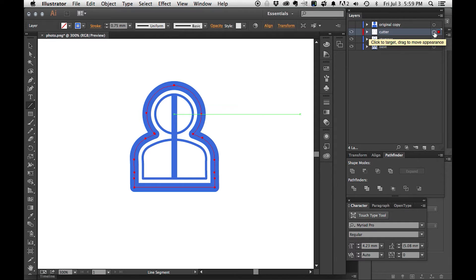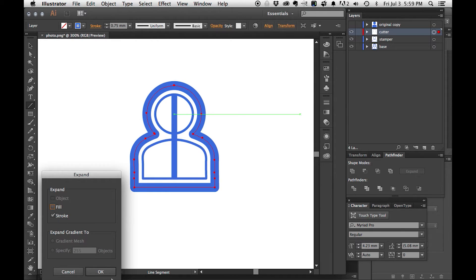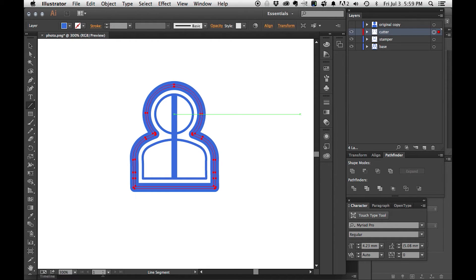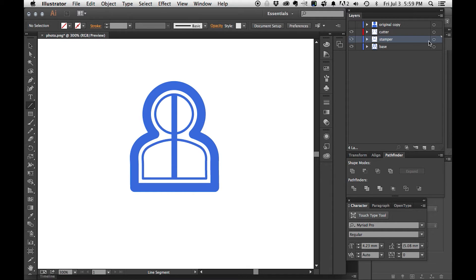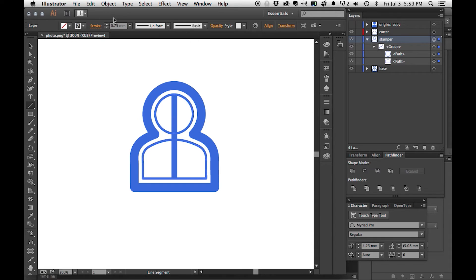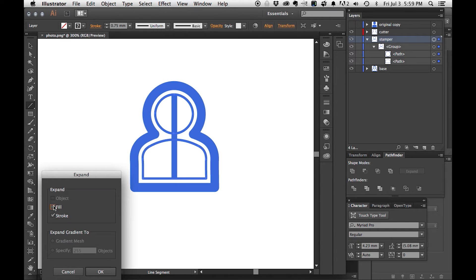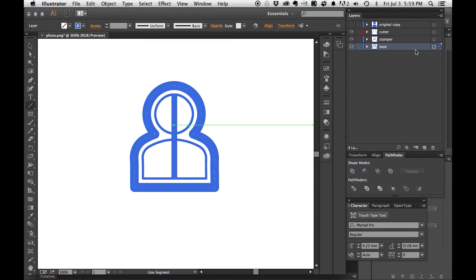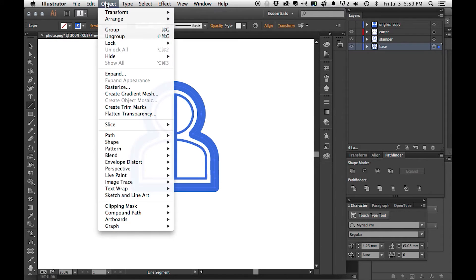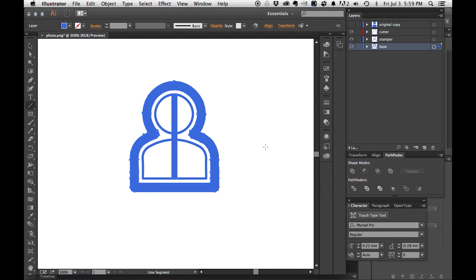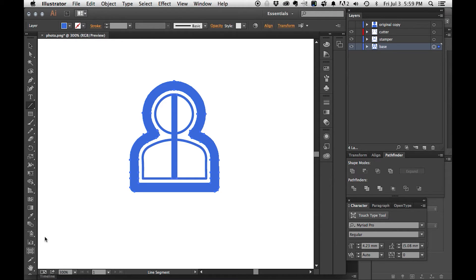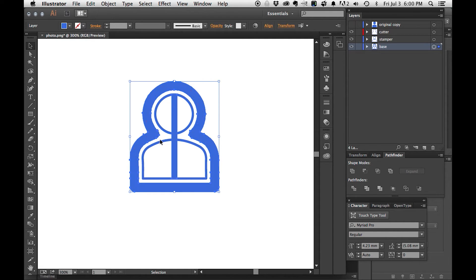If we're satisfied with the way that everything is designed, we need to expand everything along the stroke width. So I'll first go to the cutter. 0.75 stroke width, I can go Object, Expand, uncheck fill, stroke is checked, and I hit okay. I do the same thing for stamper. Stamper is checked, I go Object, Expand, uncheck fill, stroke is checked, and I hit okay. Last but not least, we go to base. I'm going to go Object, Expand, uncheck fill, stroke is checked, and I'm going to hit okay.